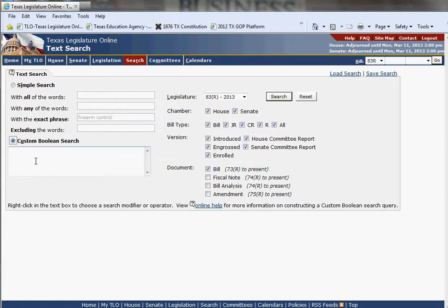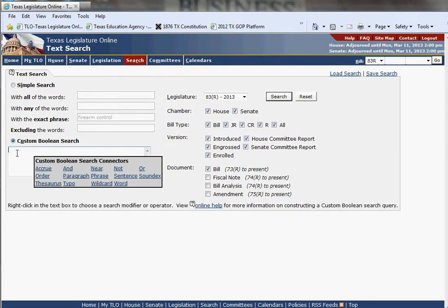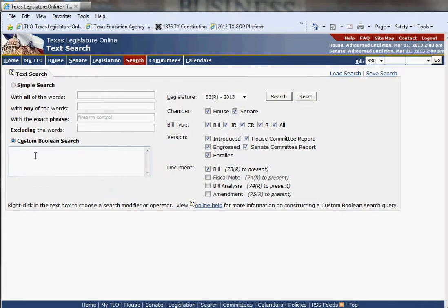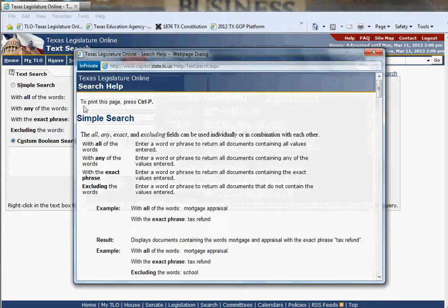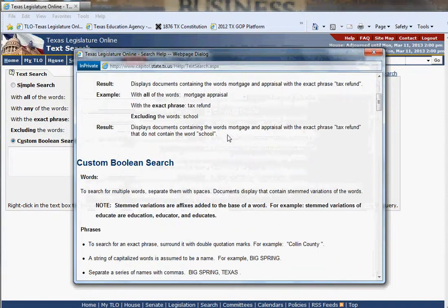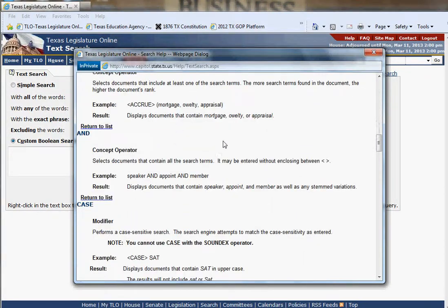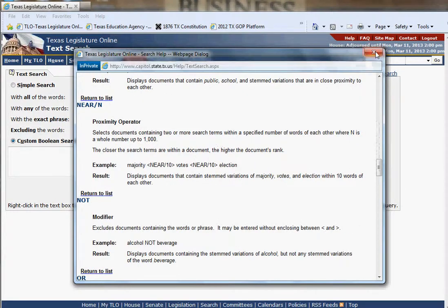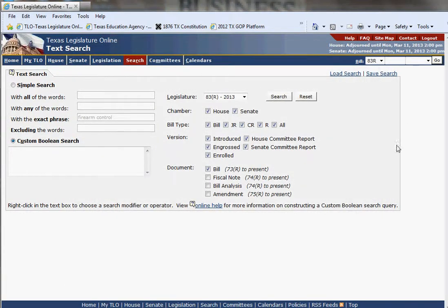You can also do a custom boolean search here. If you right-click in this text box, you will get drop-down options, which are explained if you click on the question mark up here and read all of the opportunities this website affords you for your particular text search. I'm sure you can be very creative. Thank you for watching.